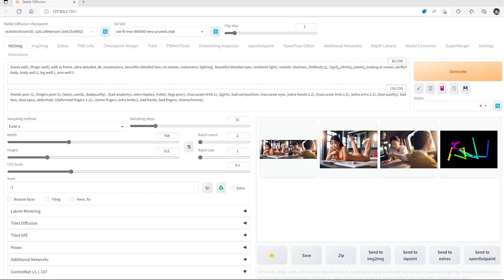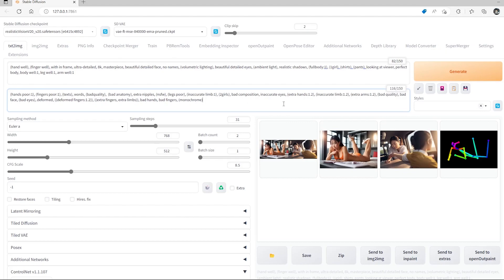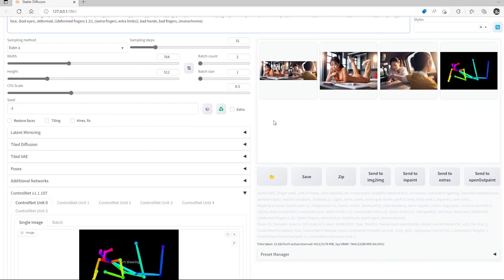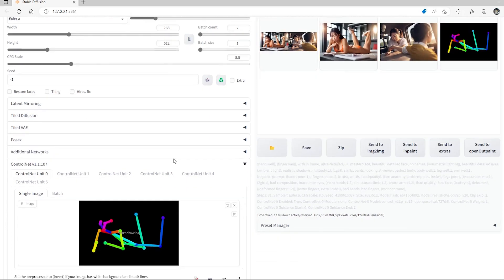Hello everyone, today I'll be demonstrating how I use my pose assets in Stable Diffusion. I have a list of prompts here you can look at. In this demonstration I do not use any textual inversions or LoRAs to assist with the outcome. I'm using just the basic sampling method without any high-res, just for quick results.